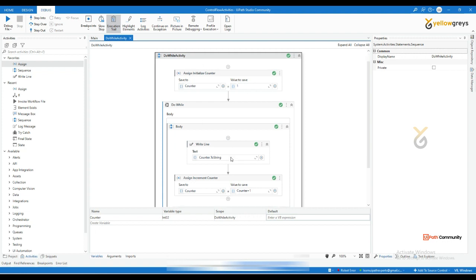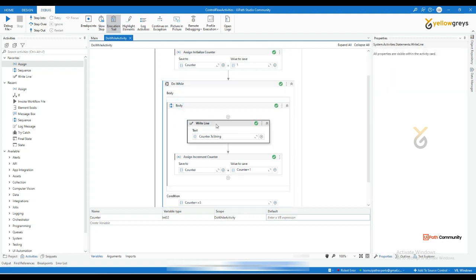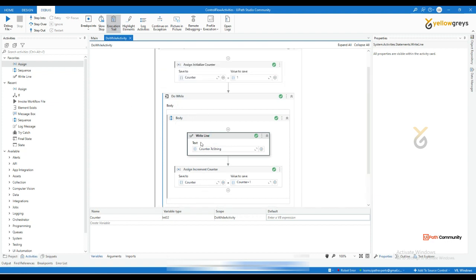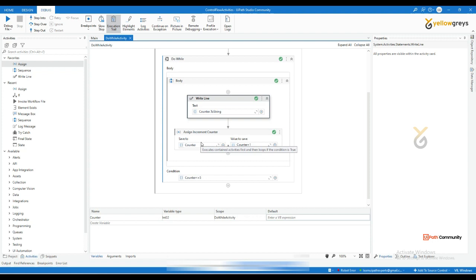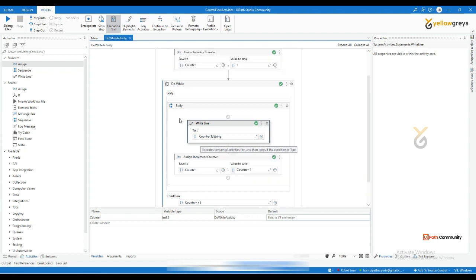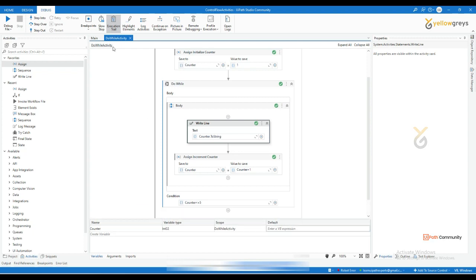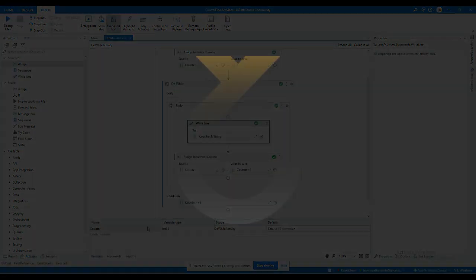This is how do-while executes: first it executes the activity, then it checks the condition. While is the opposite — first it checks the condition, then it executes the activity. That's it about the do-while activity.